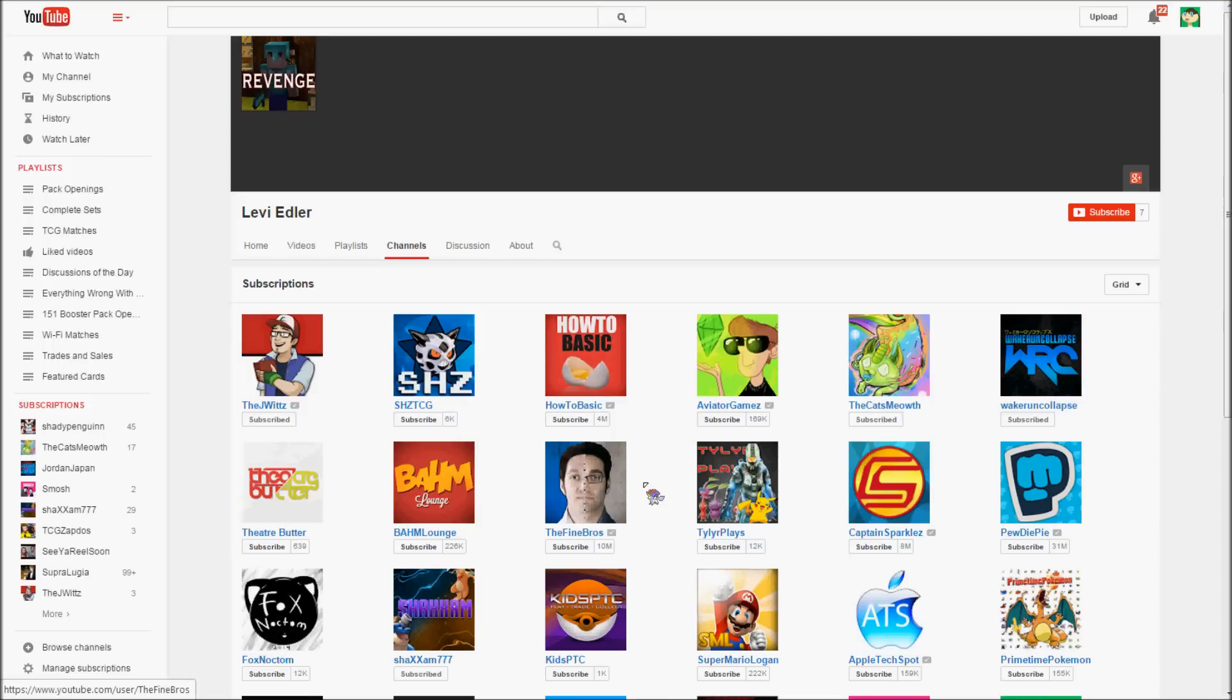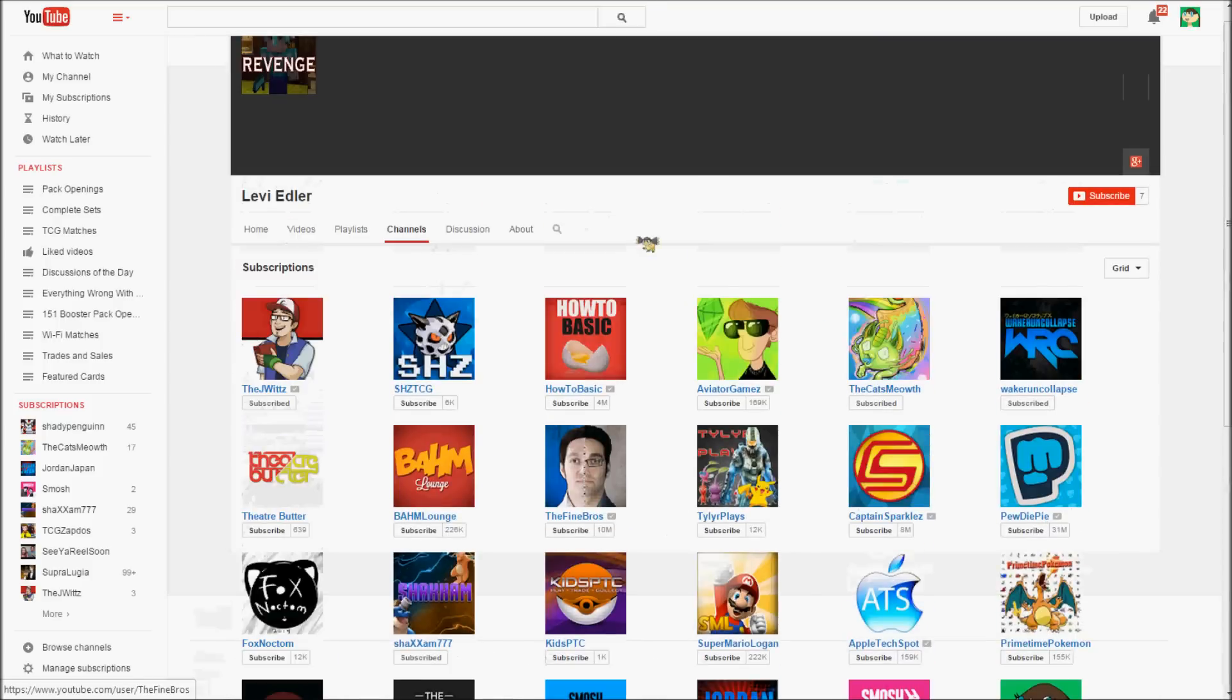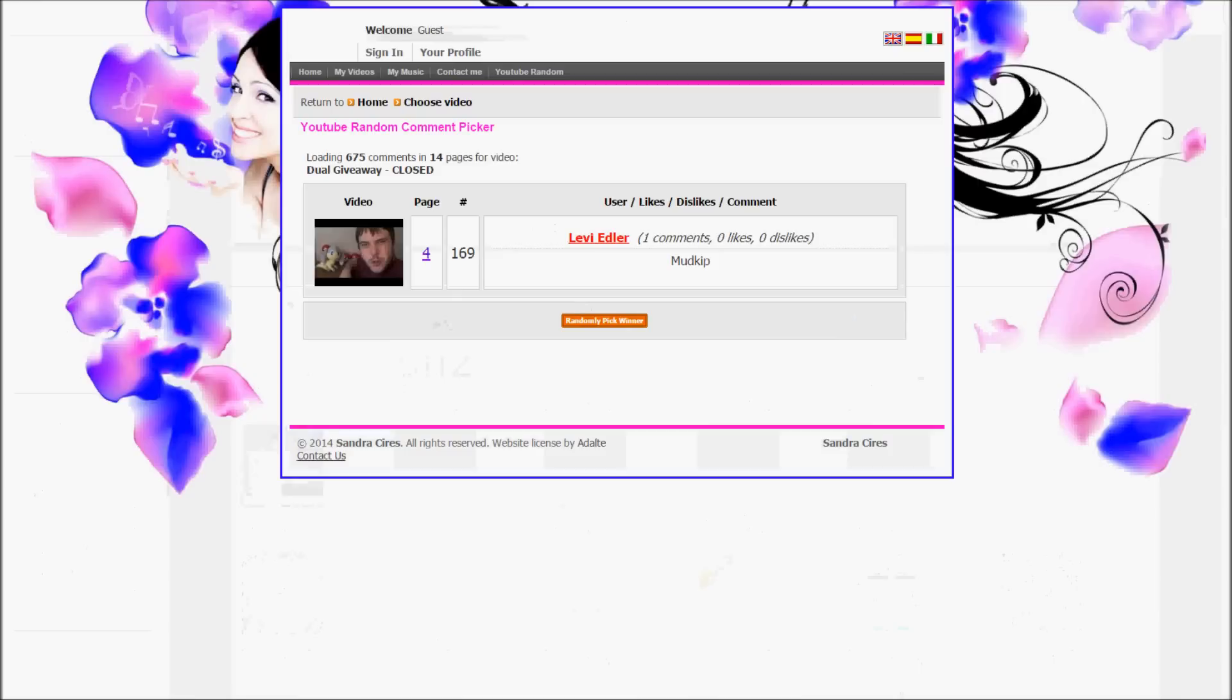What you need to do now is send me an email saying that you won and then I will reply with all the code cards. So I hope that everyone had fun with this and that does it for this video.